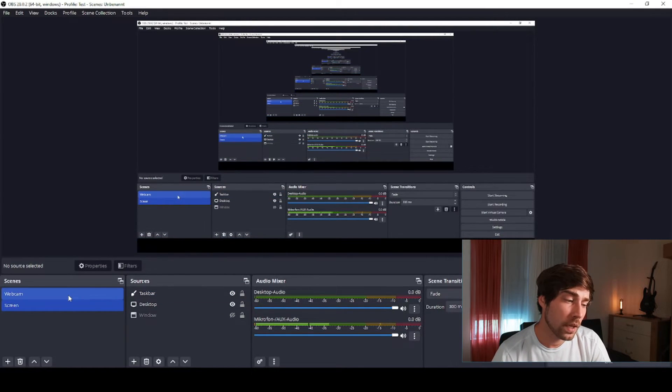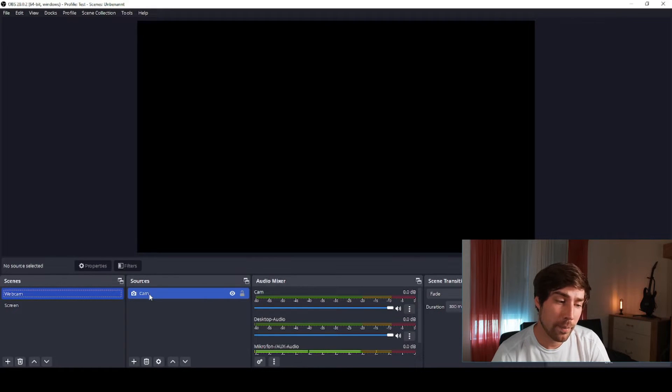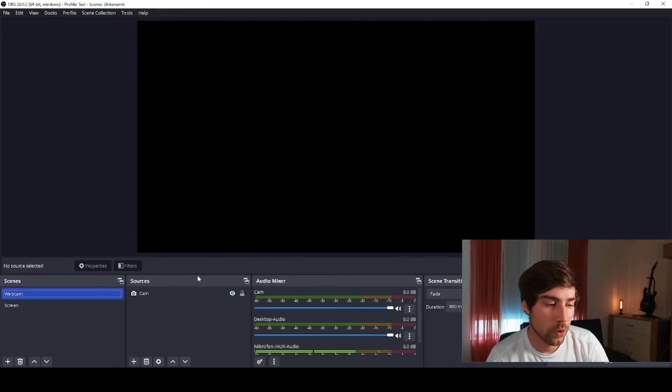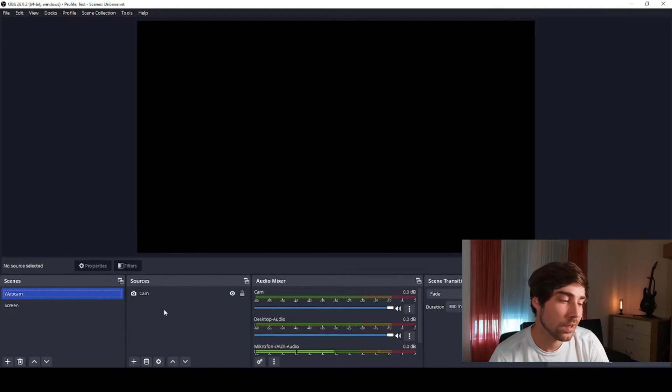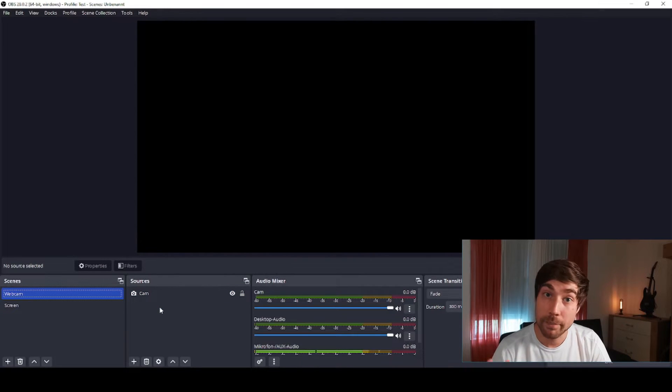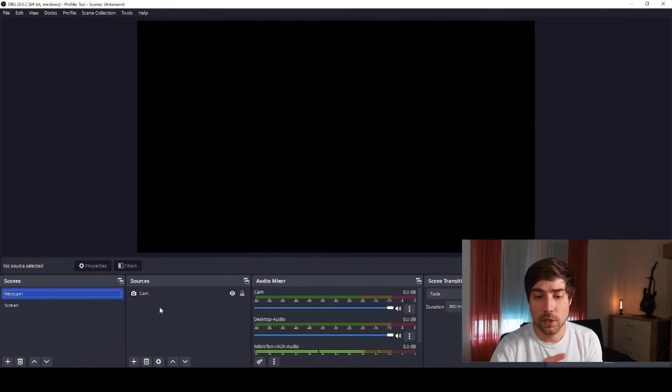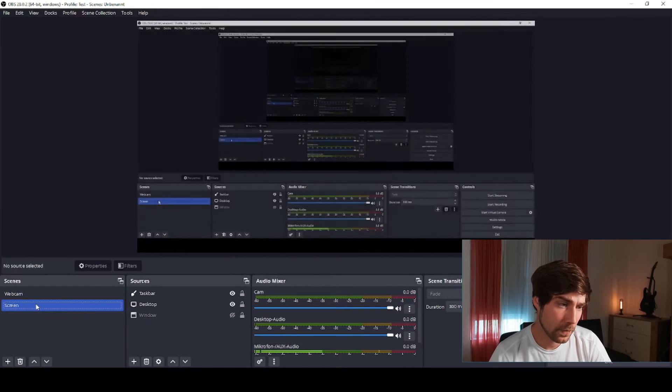And in the webcam stream I usually record here the cam. It's black right now because I'm already recording in a third instance, but you should basically only add your webcam inside this scene because later on you can then combine the scenes.